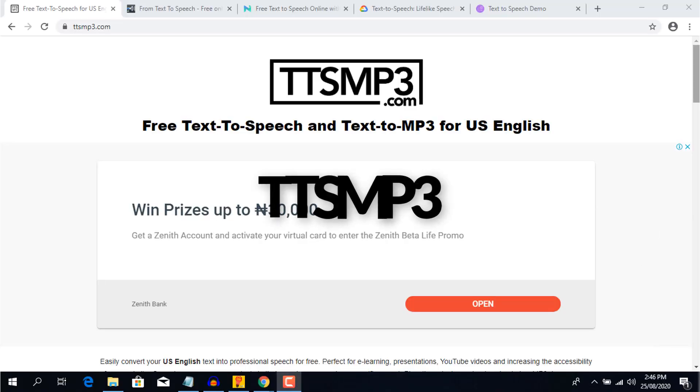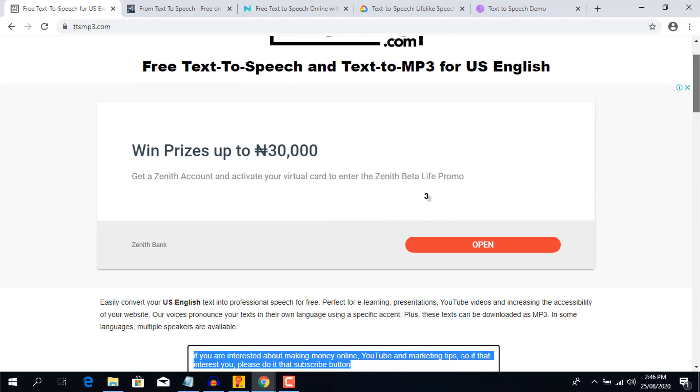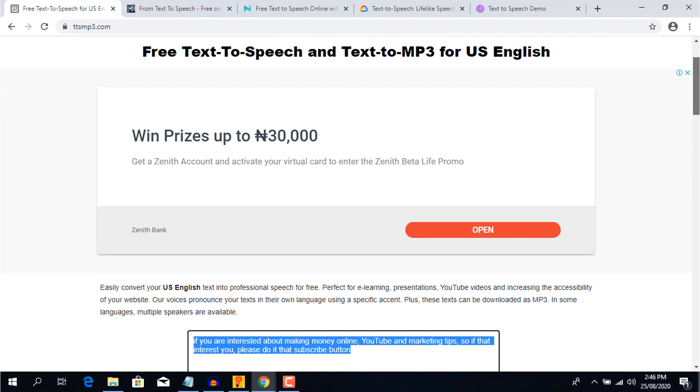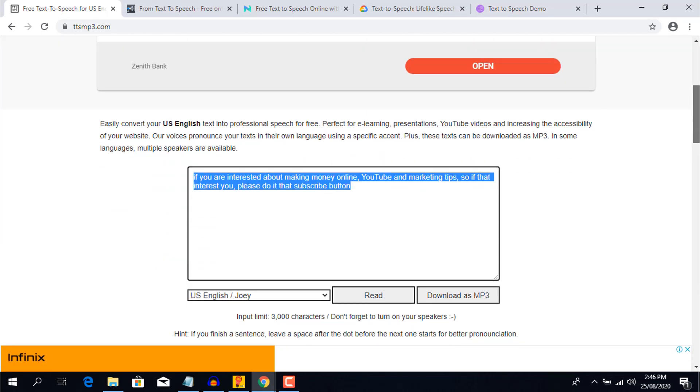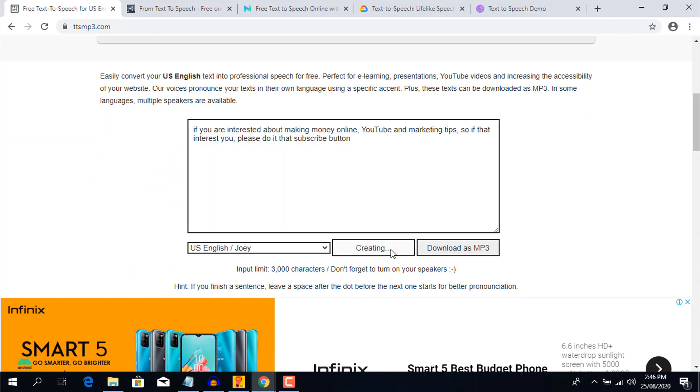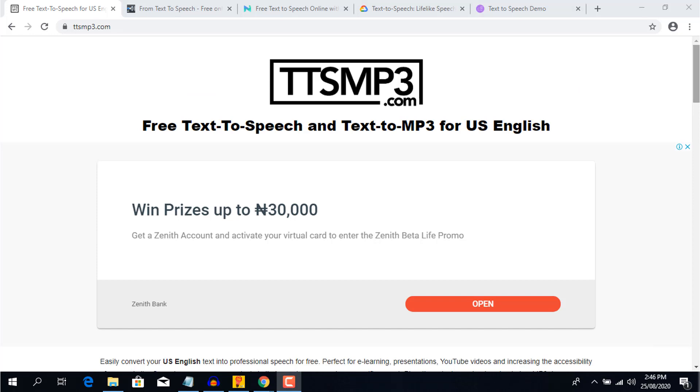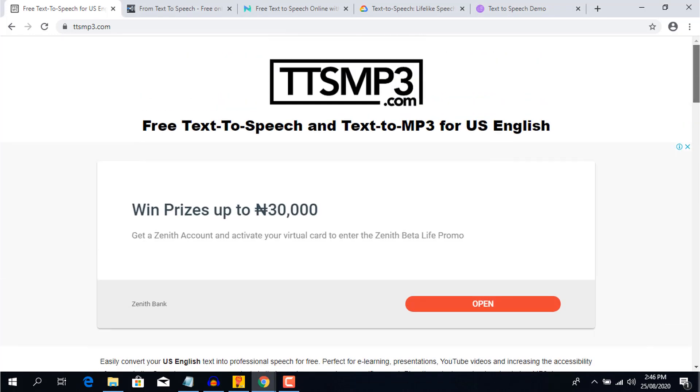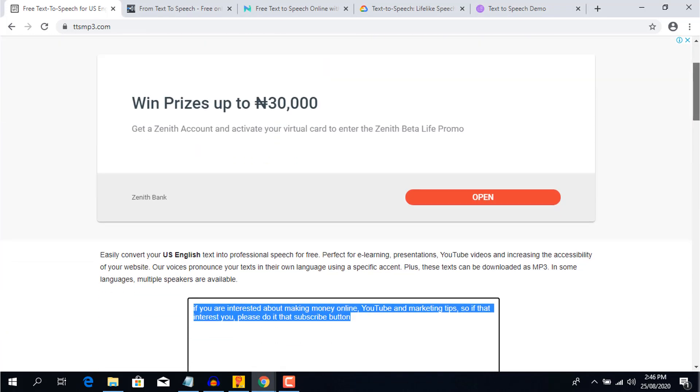Taking fifth position on the list is ttsmp3.com. It's a free text-to-speech software that allows you to paste in your script and convert it to audio. The pros: You can download the audio as an mp3 file, you have a variety of accent of voice to pick from, and it's totally free to use.